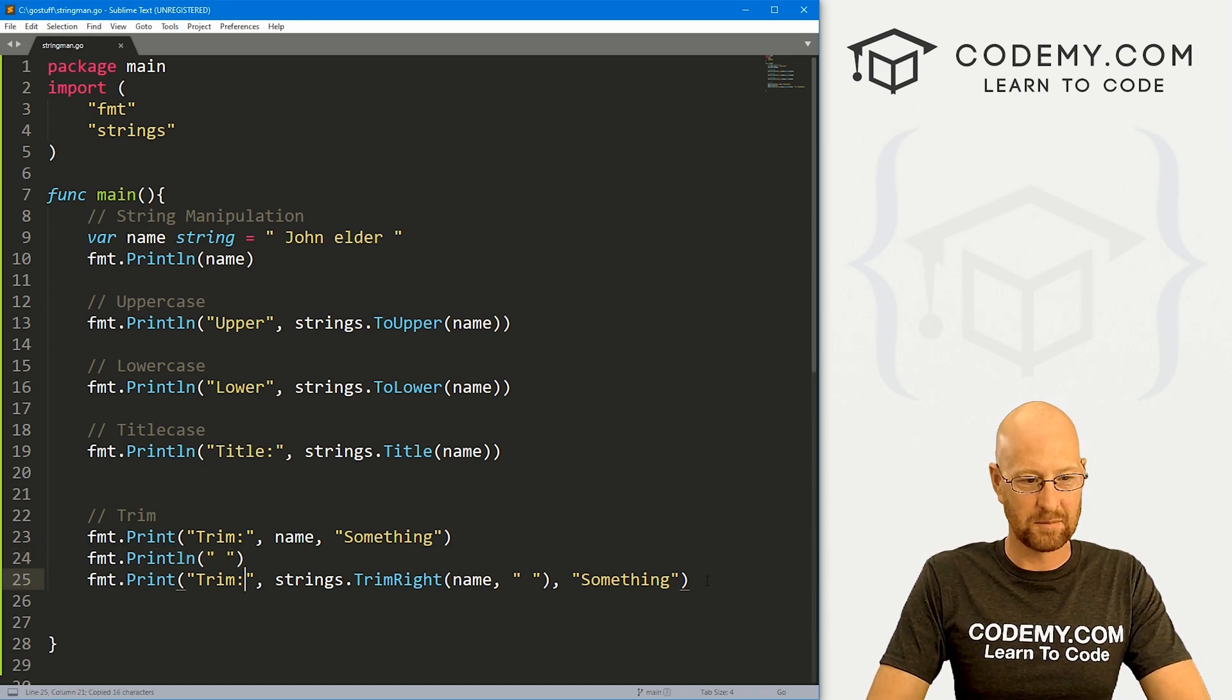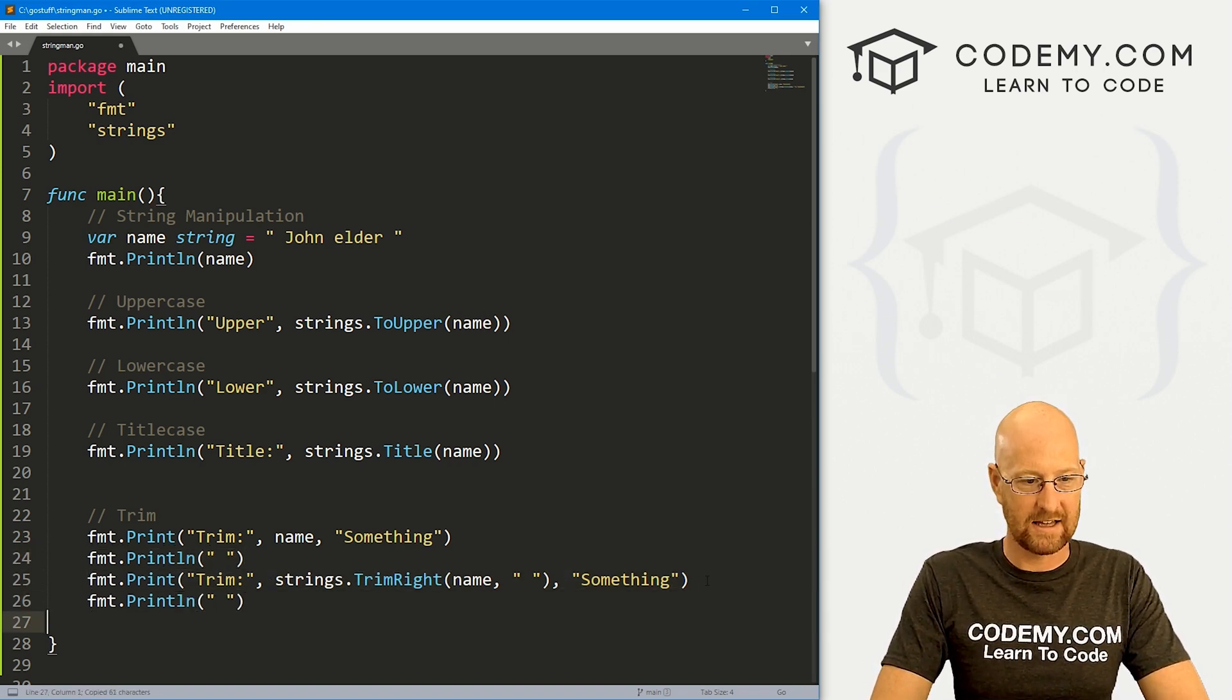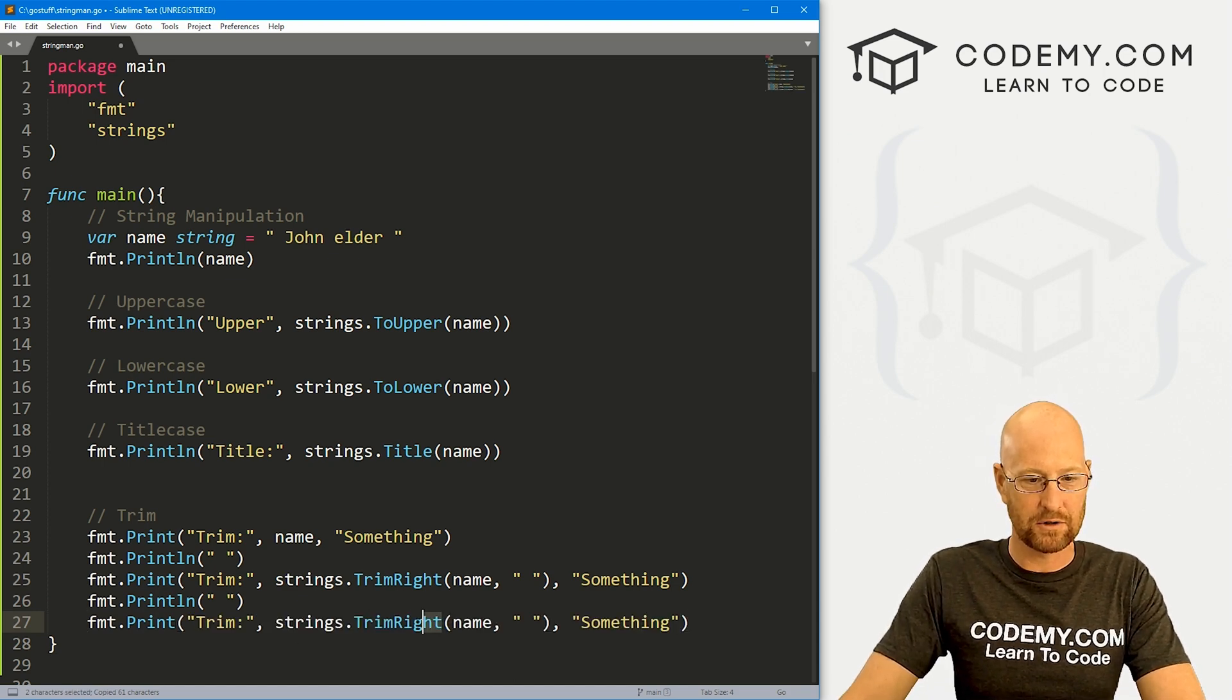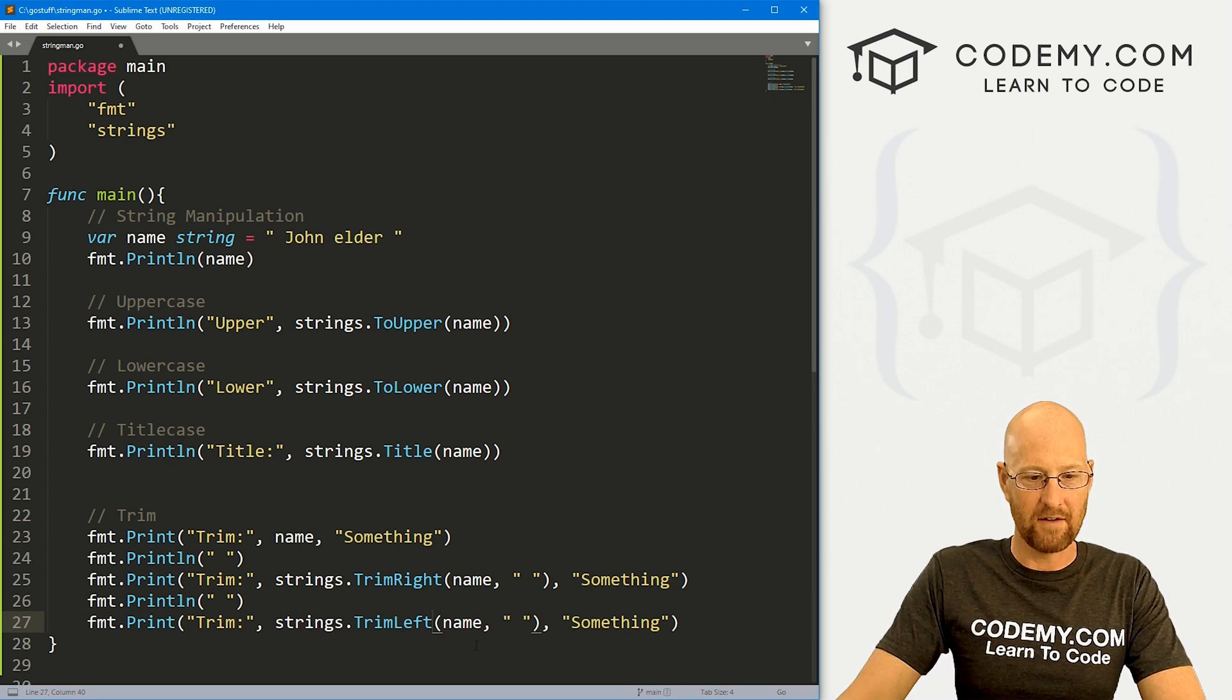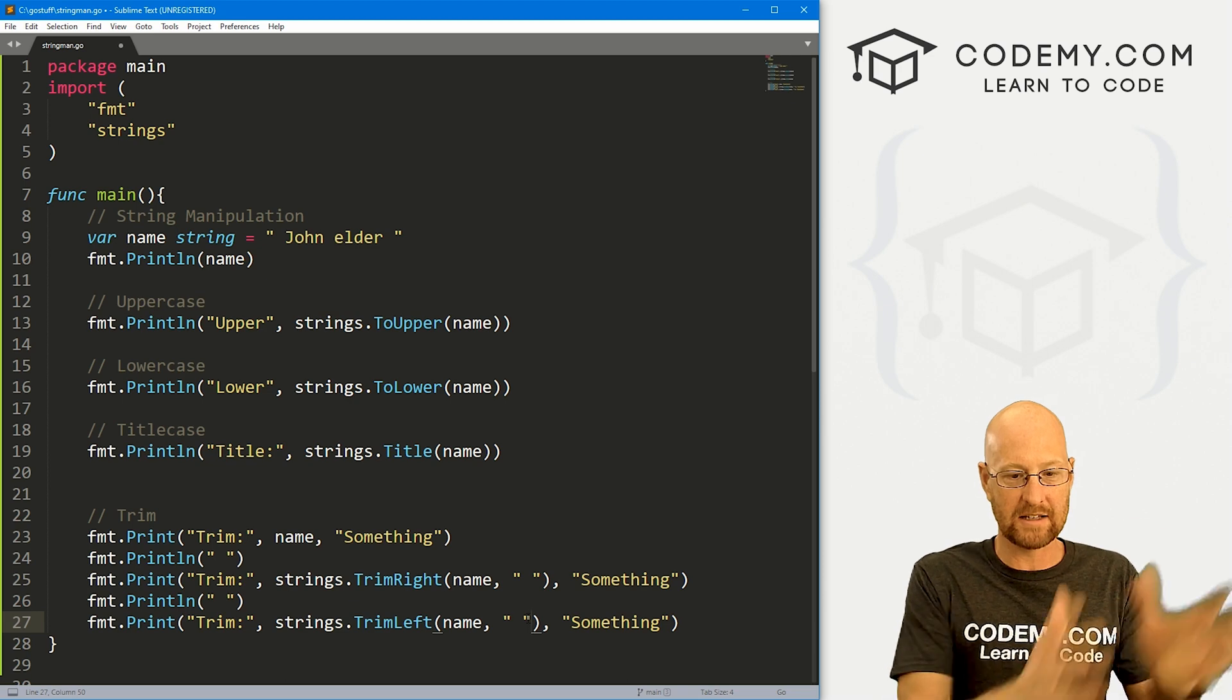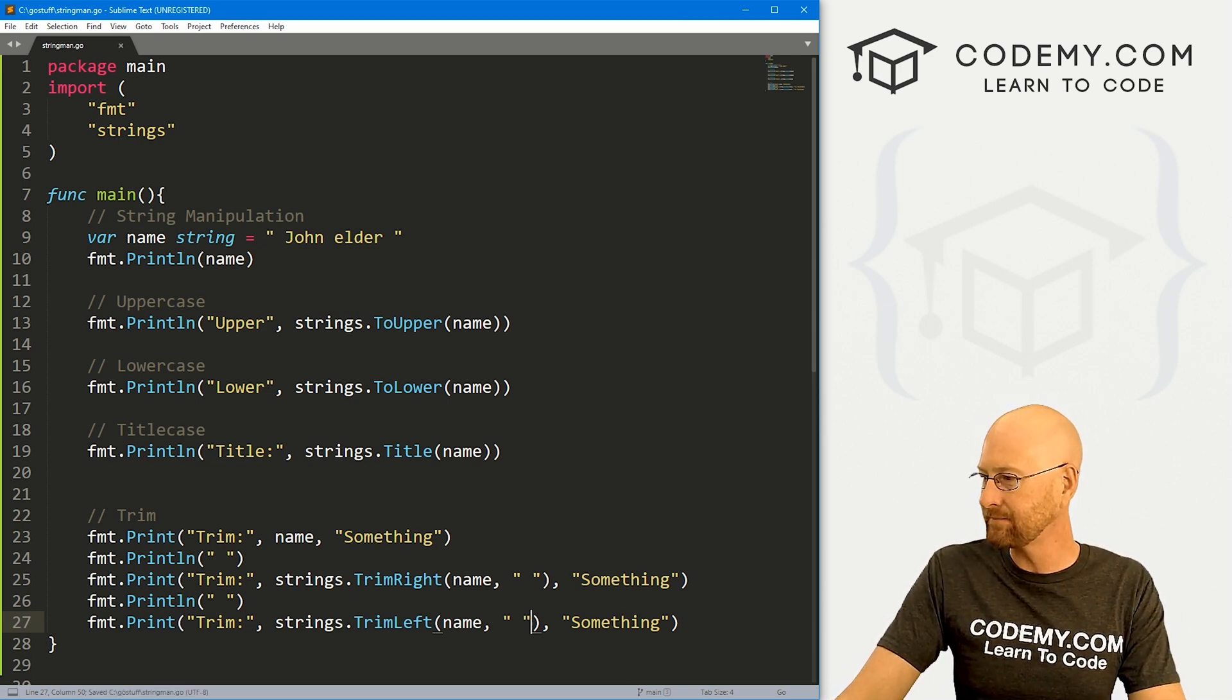And so again, let's put another line underneath this. And let's copy this whole thing again. And this time instead of trim right, we want to trim left, same deal, just left, and then you pass in the thing you want to trim, we want to trim name, what do we want to trim that white space at the front of it. So go ahead and save this run this guy again.